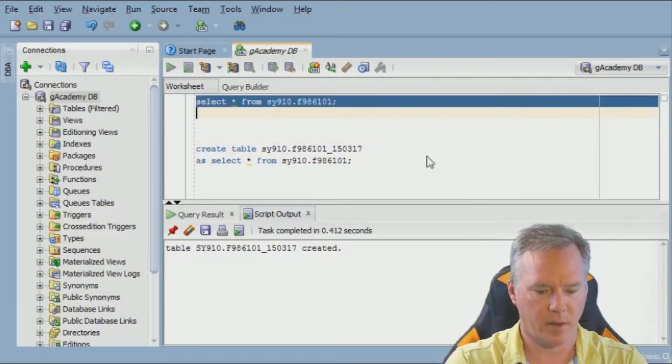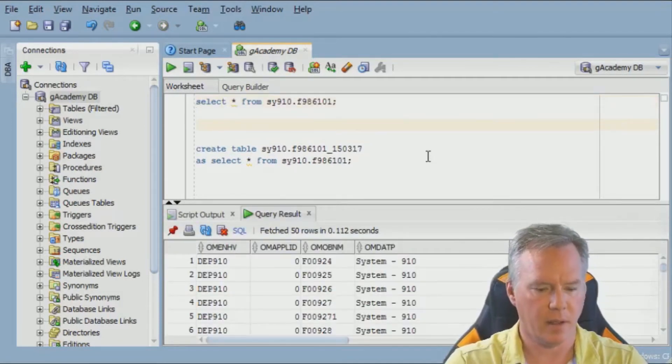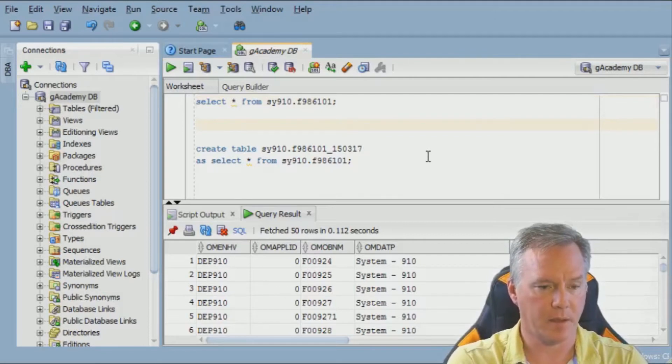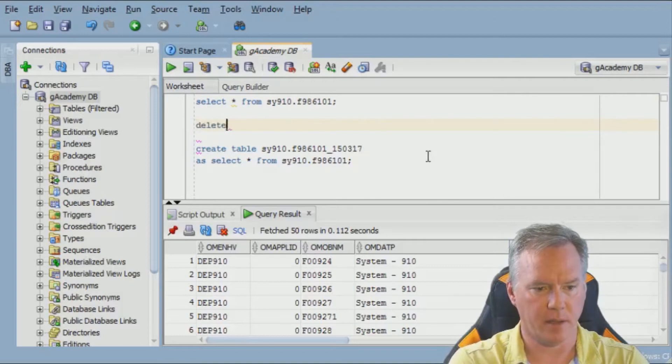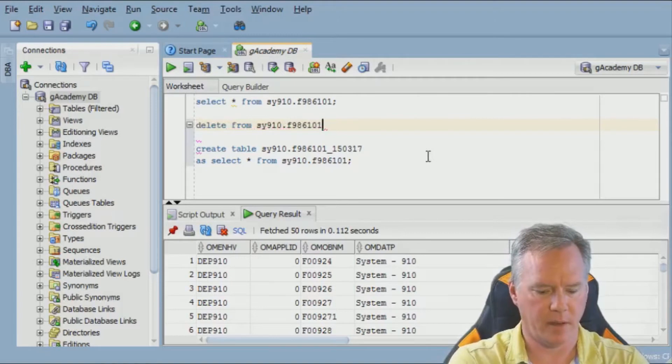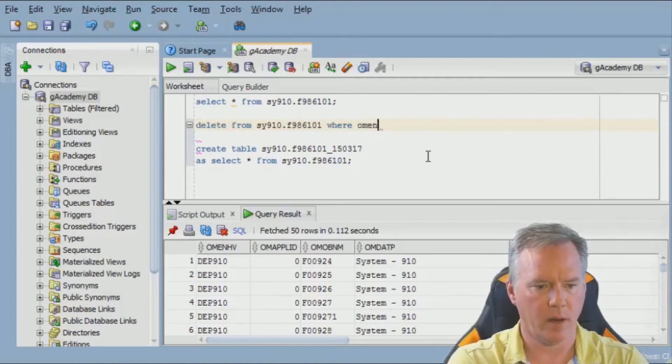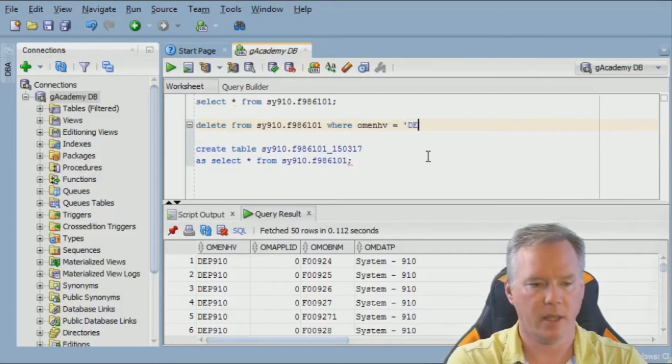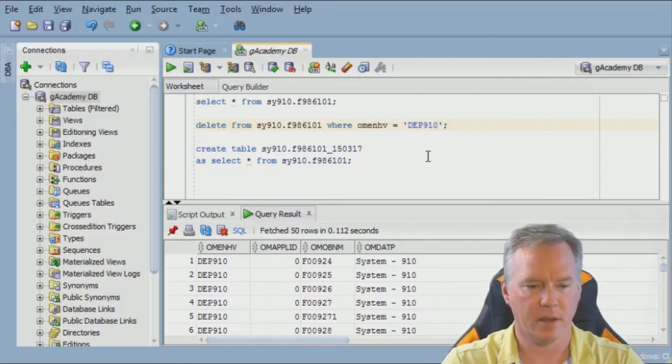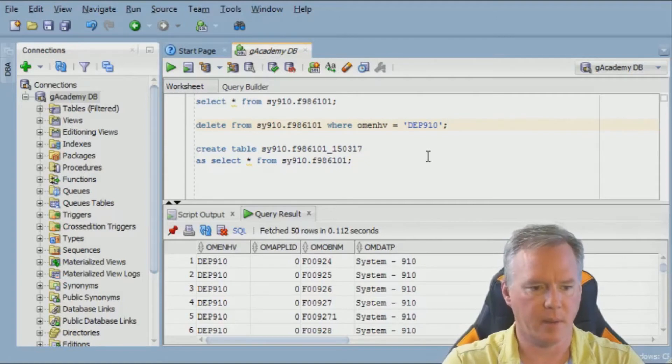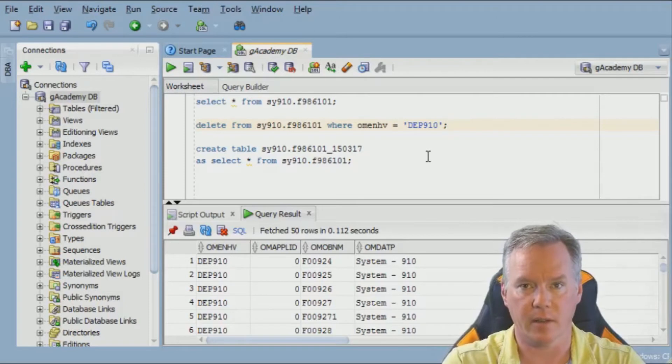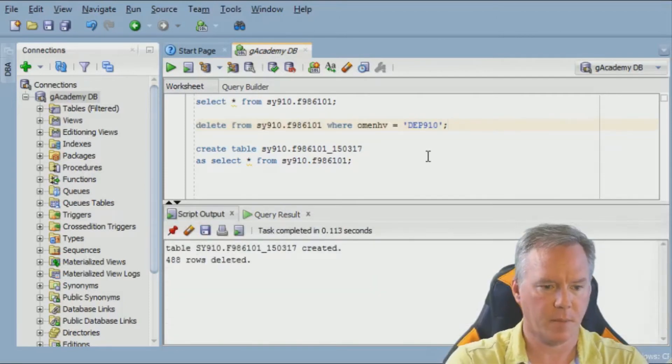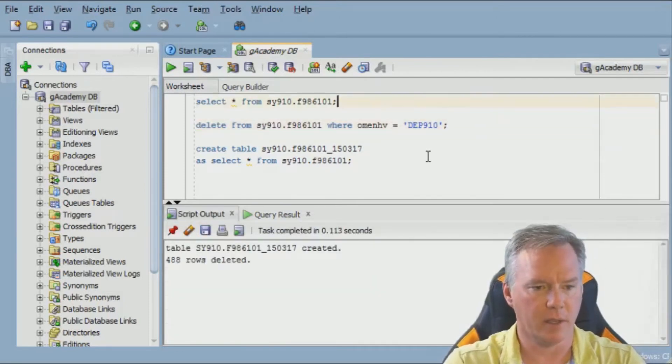Next thing I want to do is rerun the select statement just to see what my columns are. And I'm going to make a change to this table. So I'm going to delete. Delete from SY910.F986101, where OMENDHV, the very first column you see there, equals DEP910. This is going to delete every record that has DEP910 in that column. I picked that because it's going to be really easy to just select and see what's gone. Hit F9, 488 rows deleted.